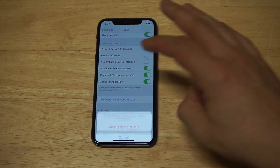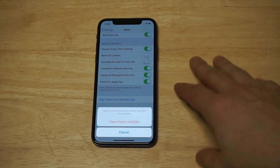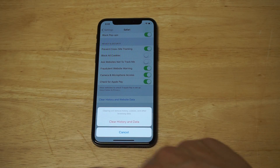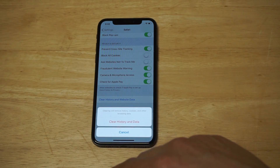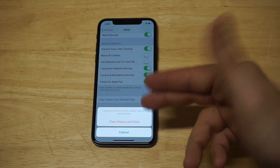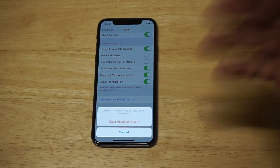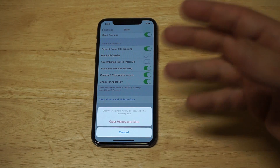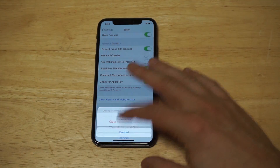Scroll down to 'Clear History and Website Data.' It'll say clearing will remove history, cookies, and other browsing data. Just click 'Clear History and Data.' This will clear everything out from way back when.